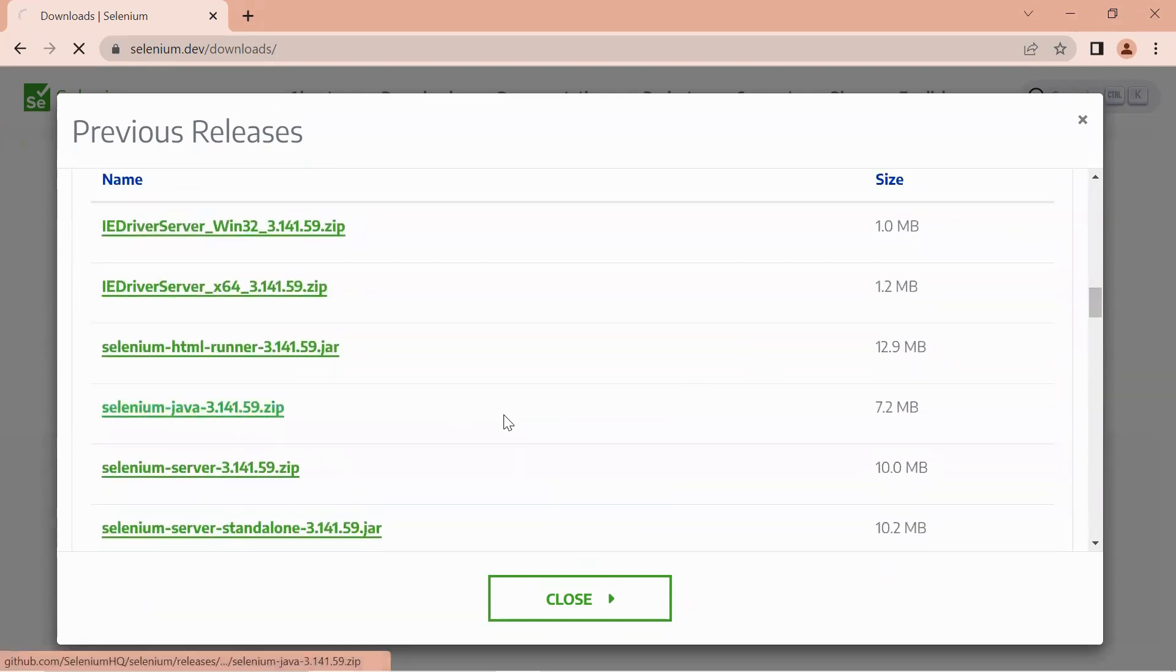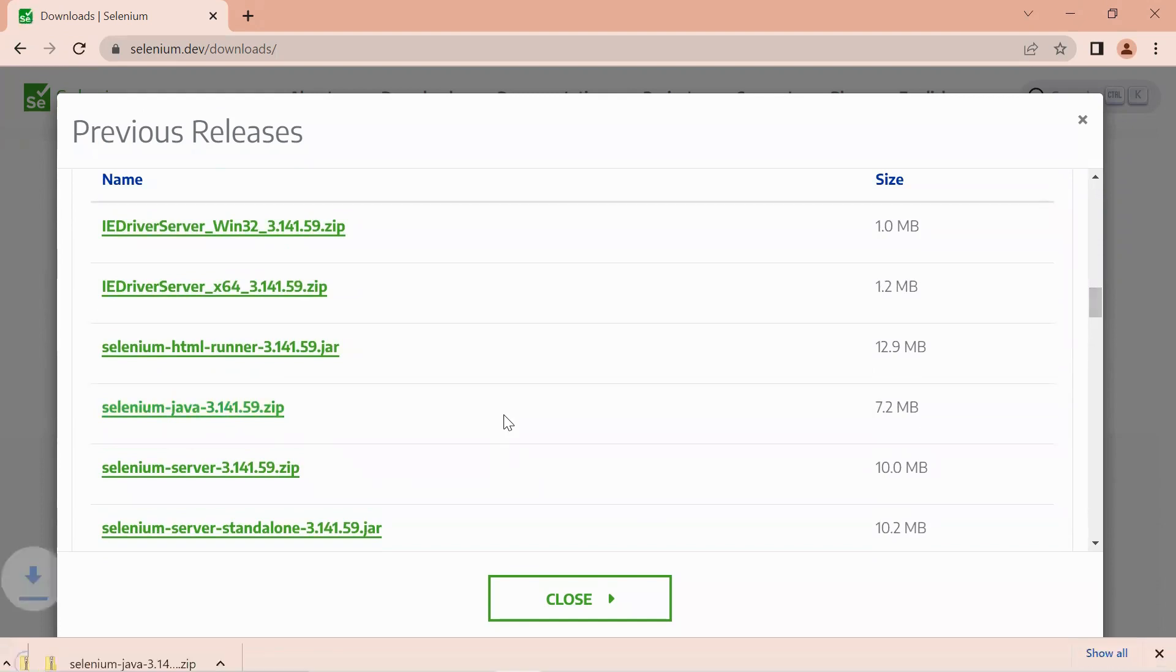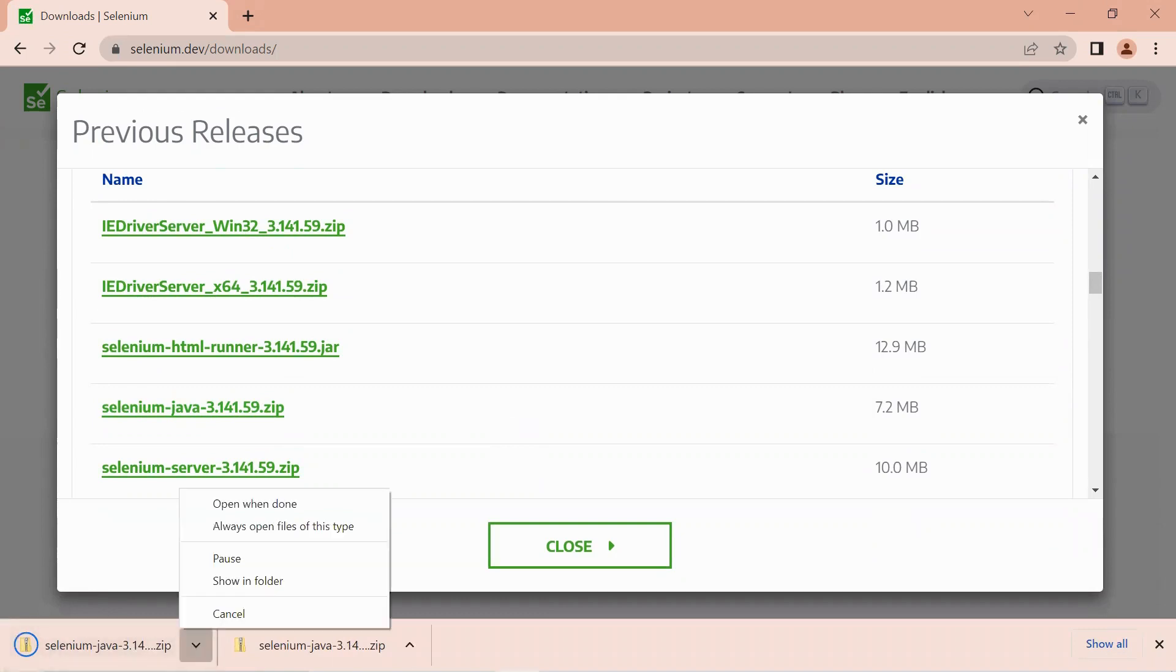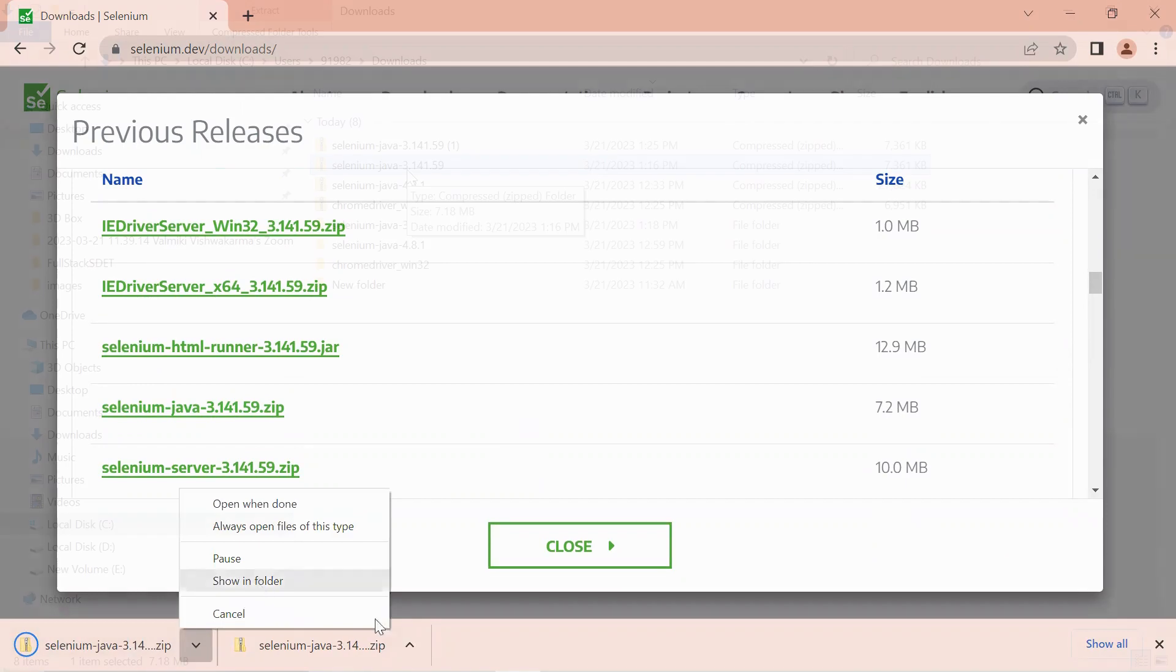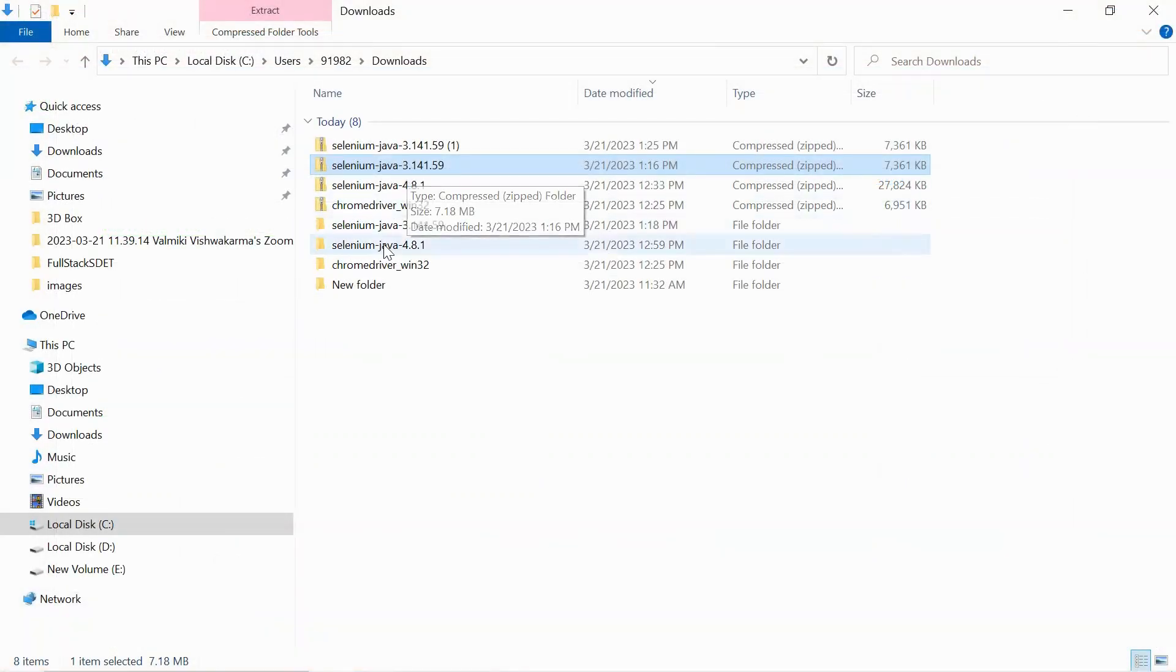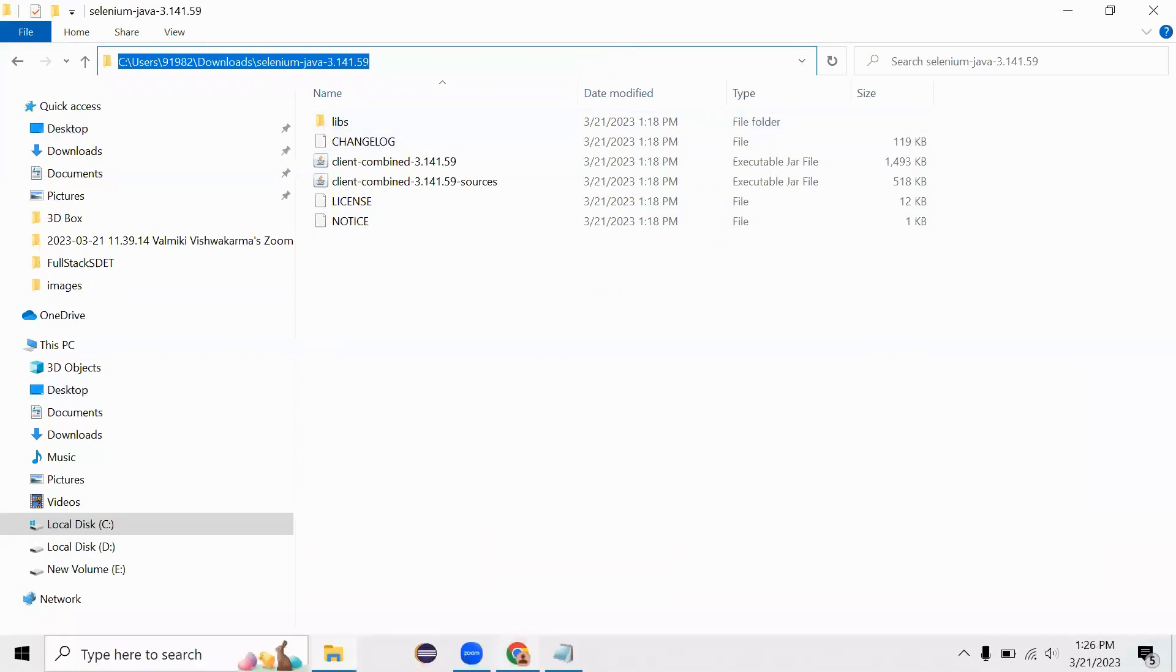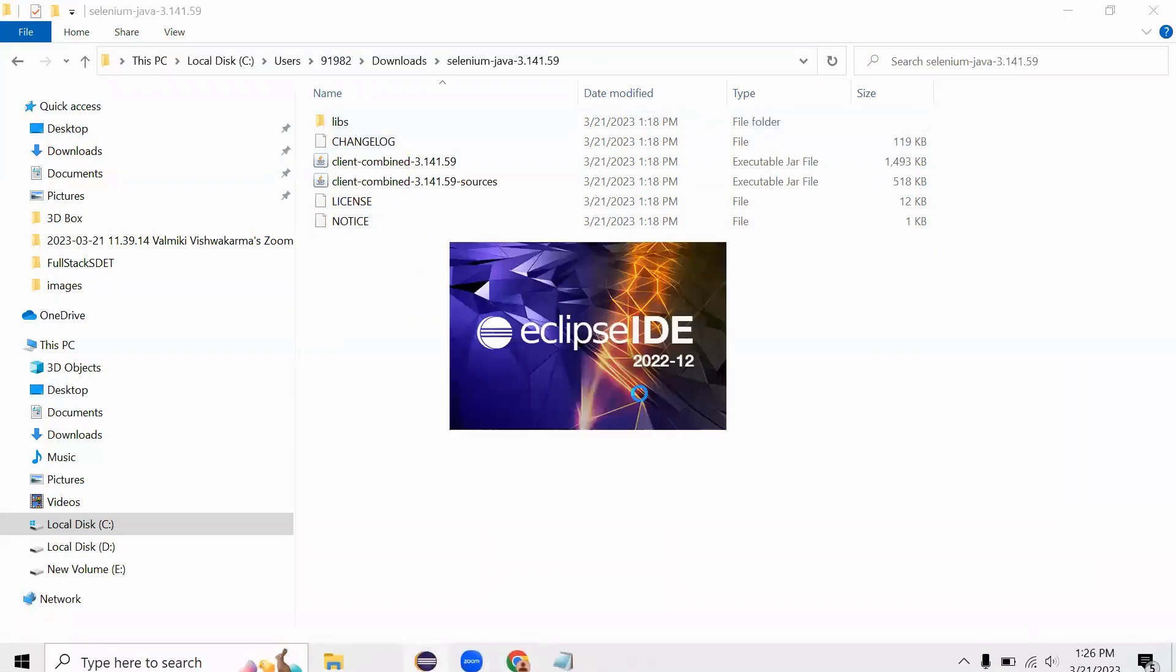It started downloading, so let it get downloaded. Let me go to the folder 3.141.59, go inside this, and let me copy this path and go to Eclipse.